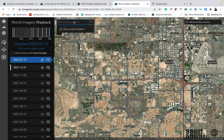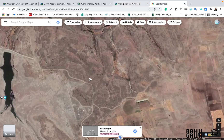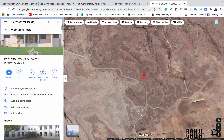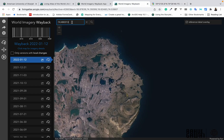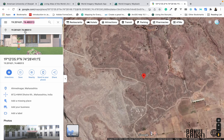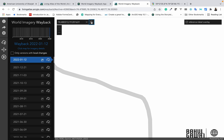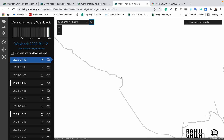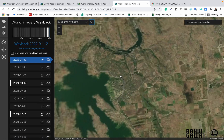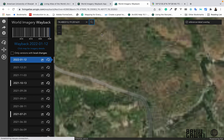Now we are going to search for the particular location we already identified in Google Maps. Copy the X and Y coordinates — first copy the X, then click the comma and copy the latitude value. Click on the search tab and your area will be visible on the map. You can adjust the view according to your area of interest.